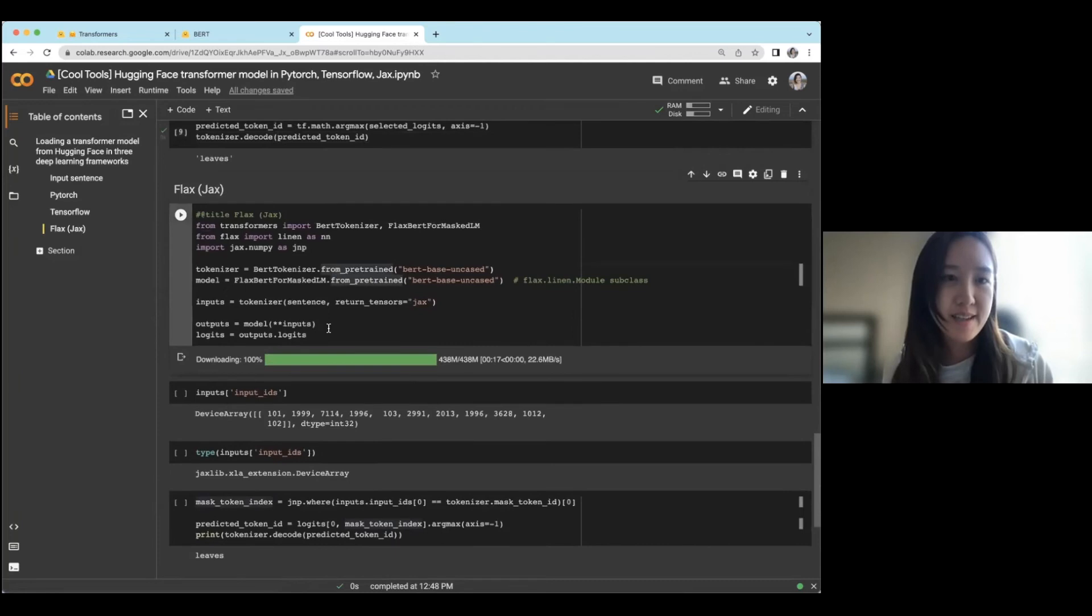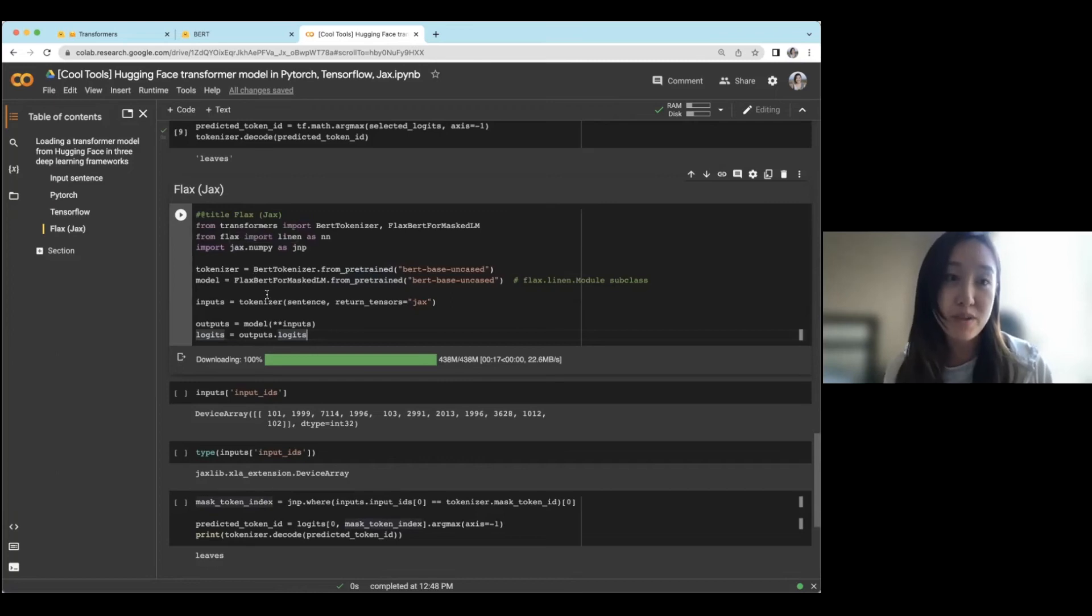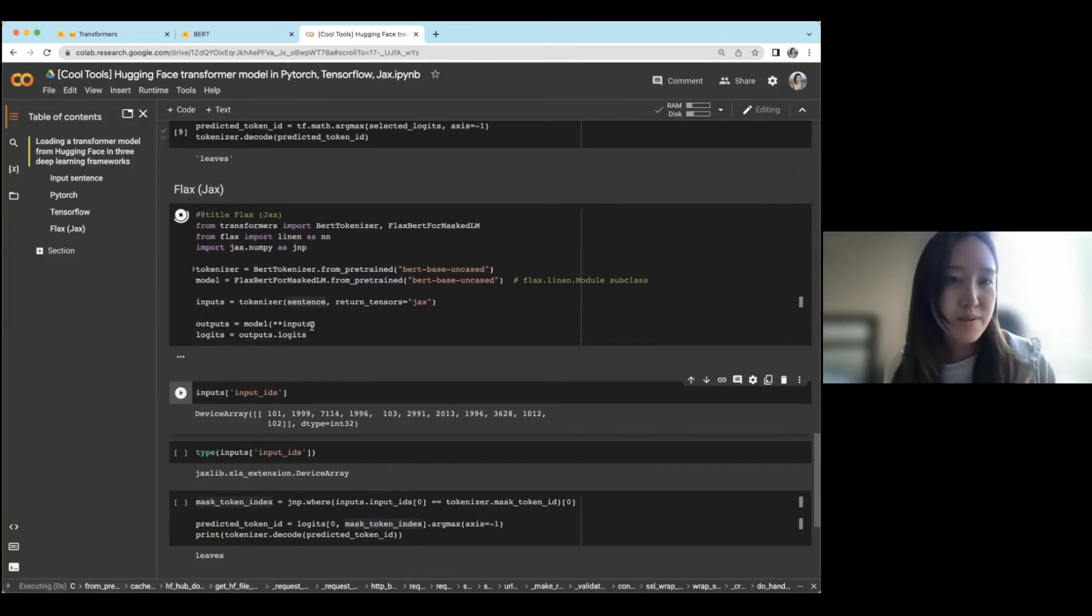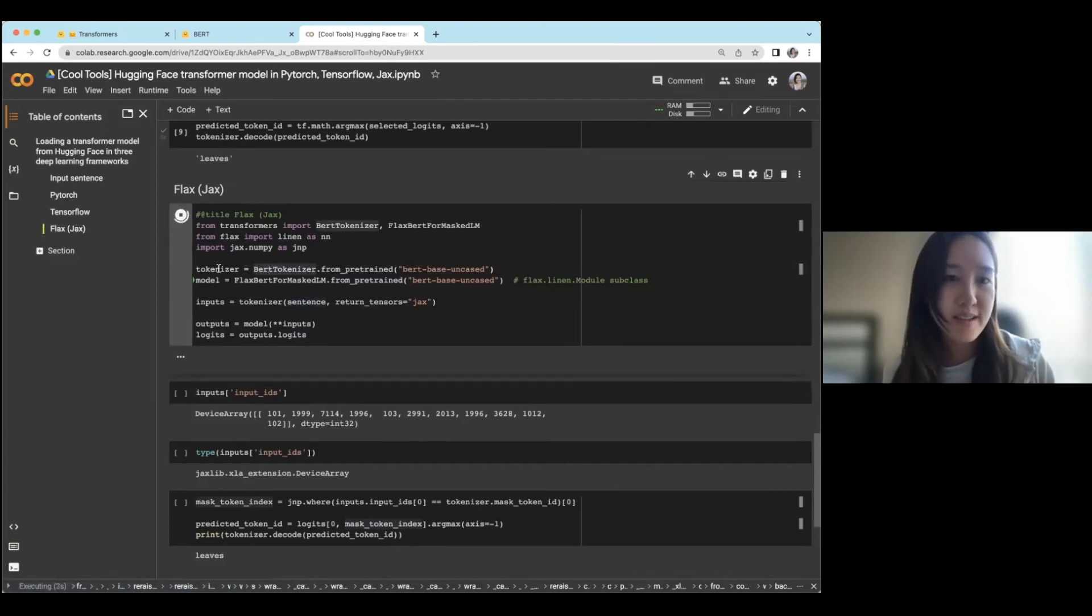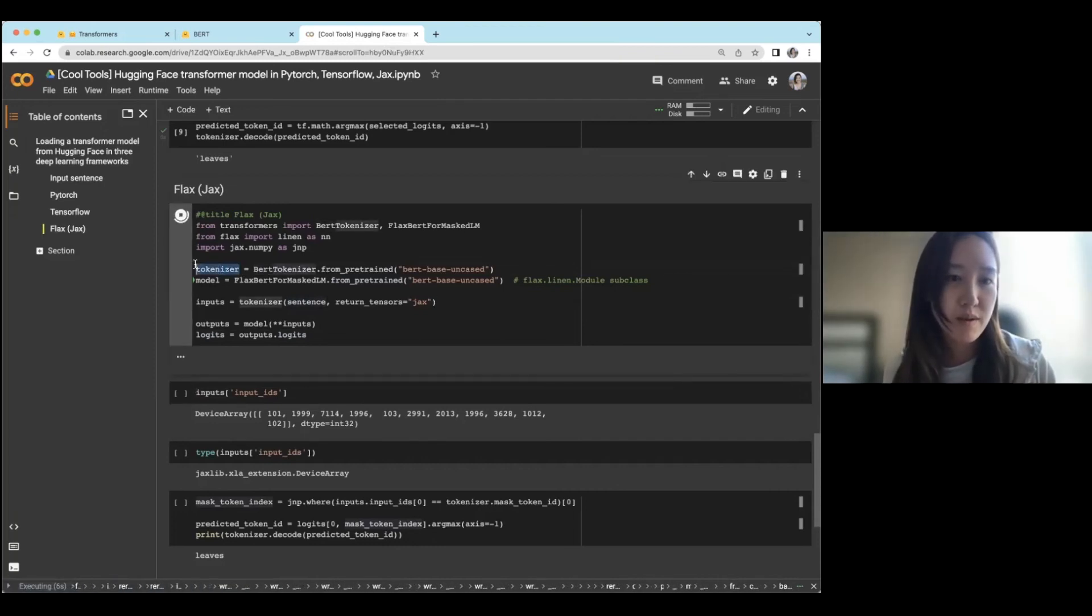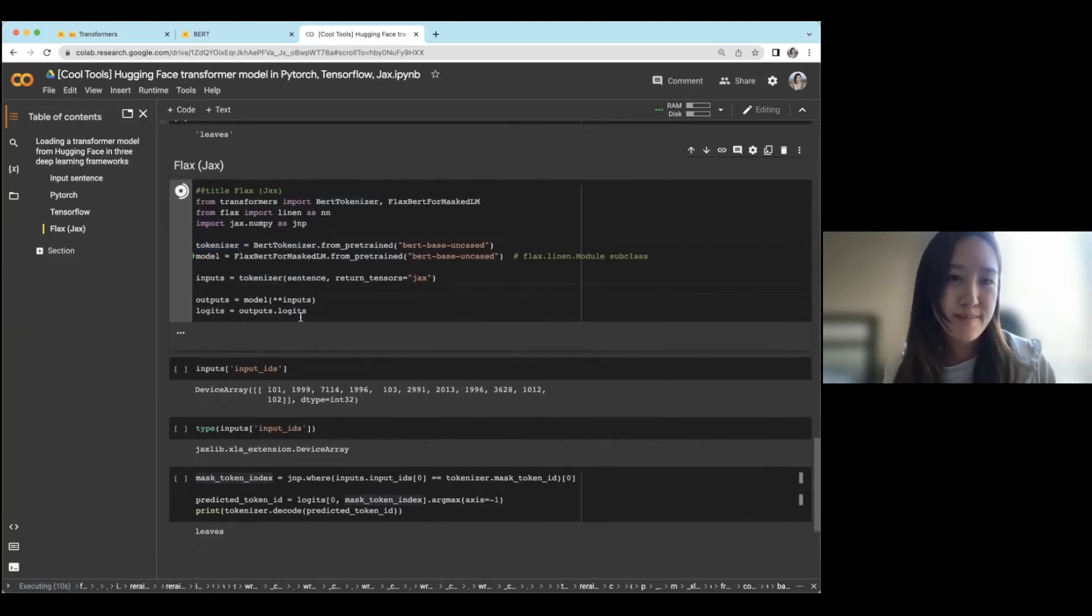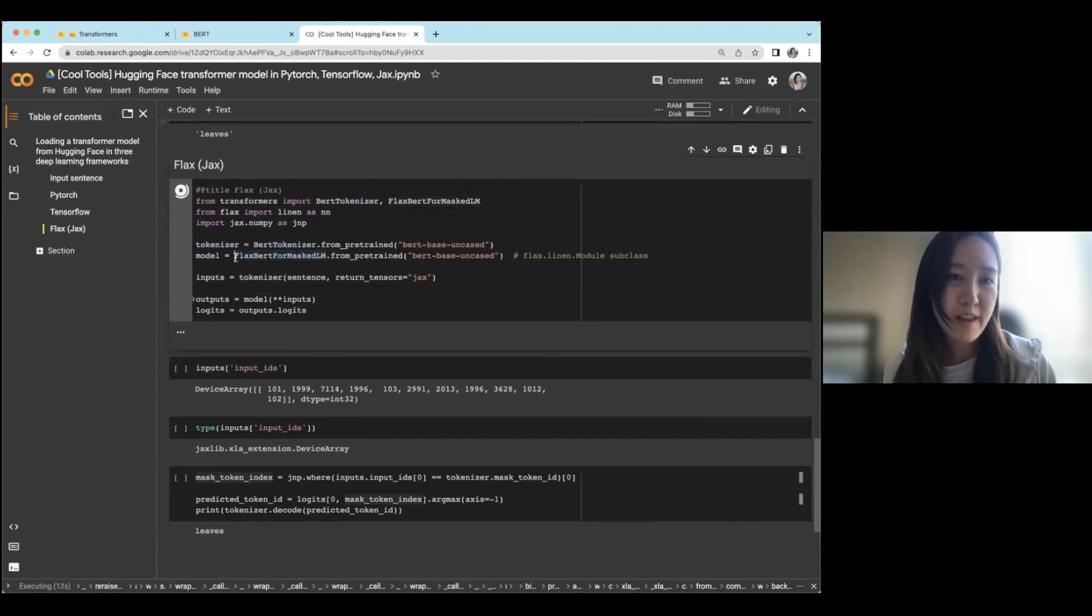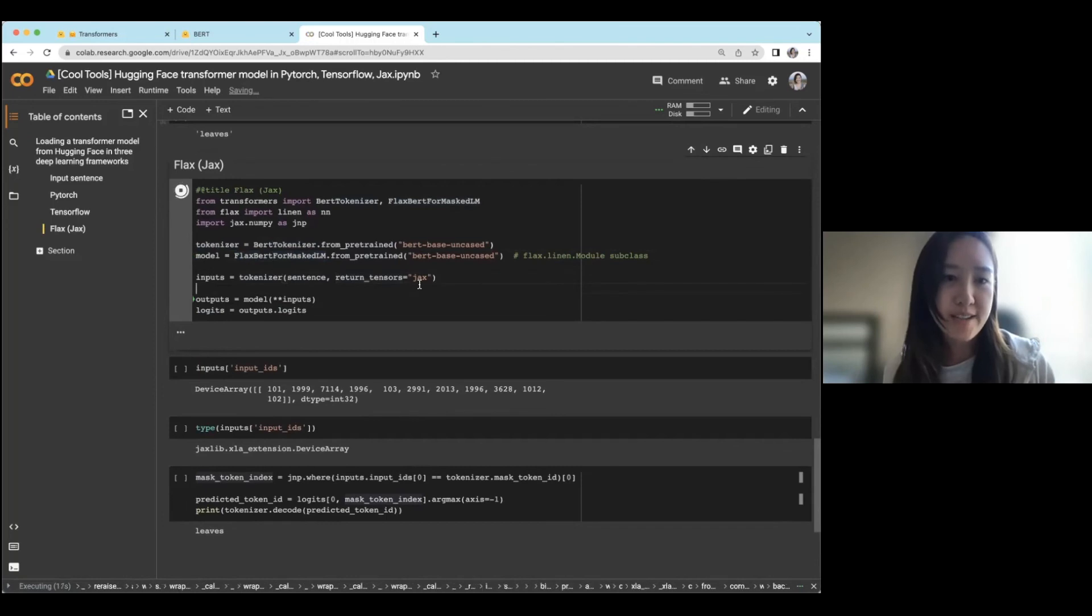And then lastly, JAX or FLAX is more specifically the modeling that's built on top of JAX. So same thing. And notice that each of these frameworks actually use or reuse the same tokenizer.